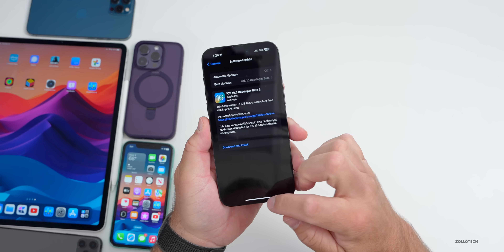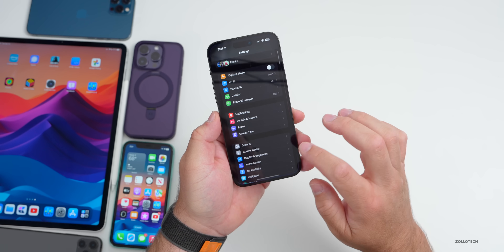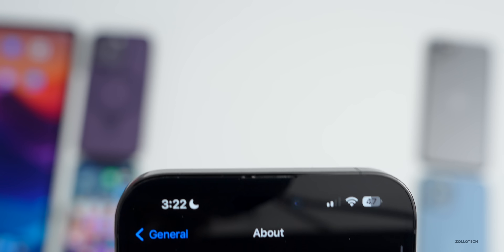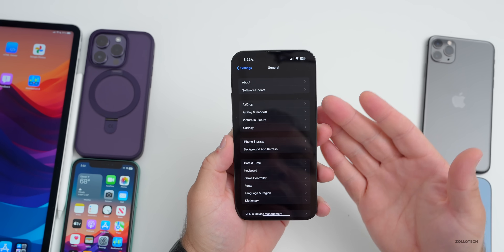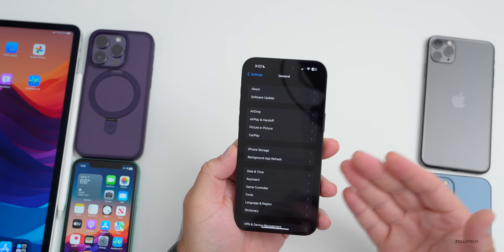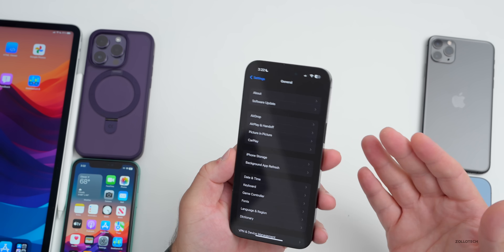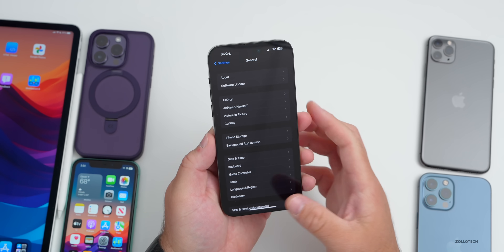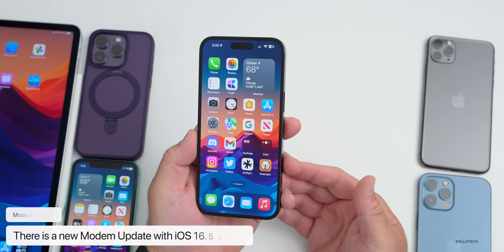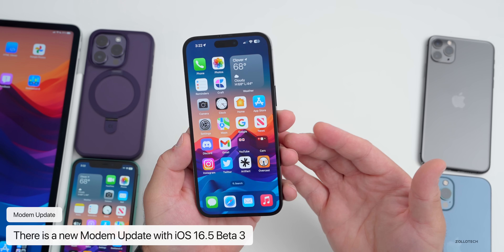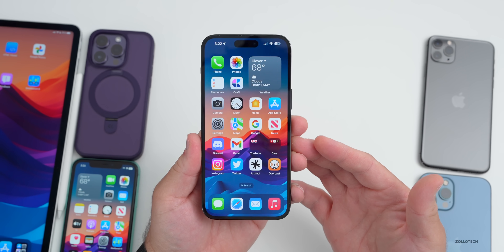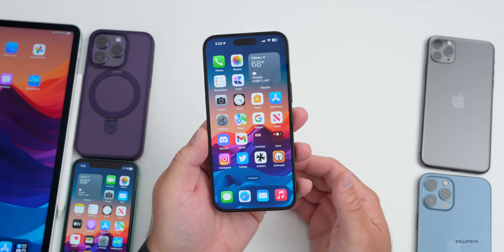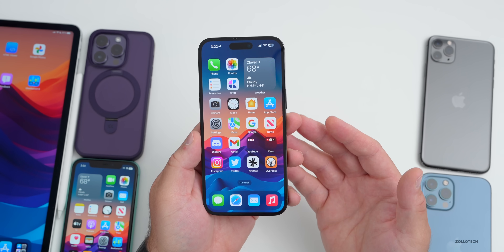Let's look at the build number — go to Settings, General, About. The build number is 20F5050F. This update cannot be installed without a developer account or public beta tester account; the beta profile doesn't seem to work properly, though some are still getting the update. This update does include a modem update on the iPhone 14 Pro and 14 Pro Max, going from version 1.70.01 to 1.70.02, which should help with overall modem and connectivity. I had some odd issues using Beta 2.